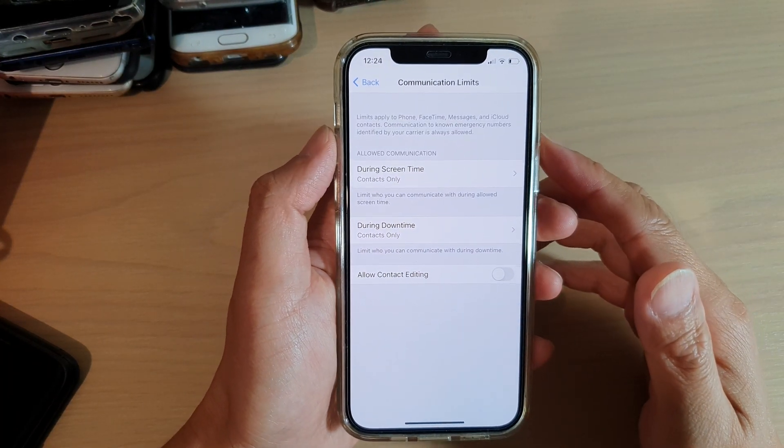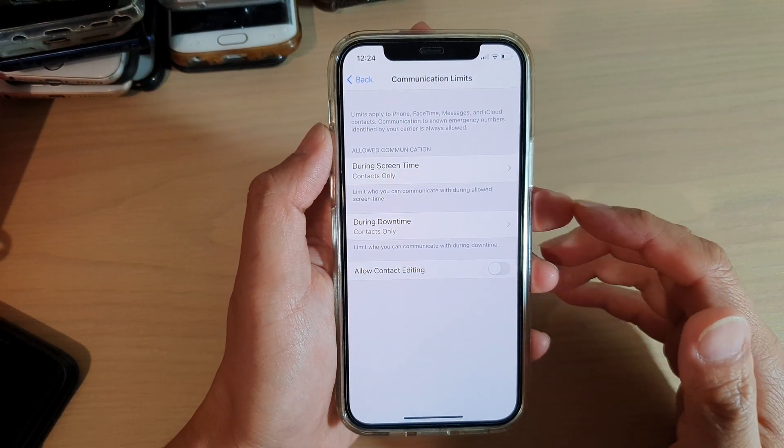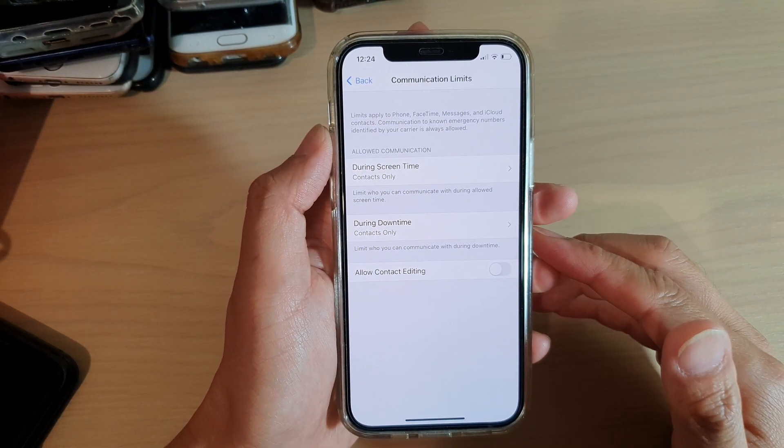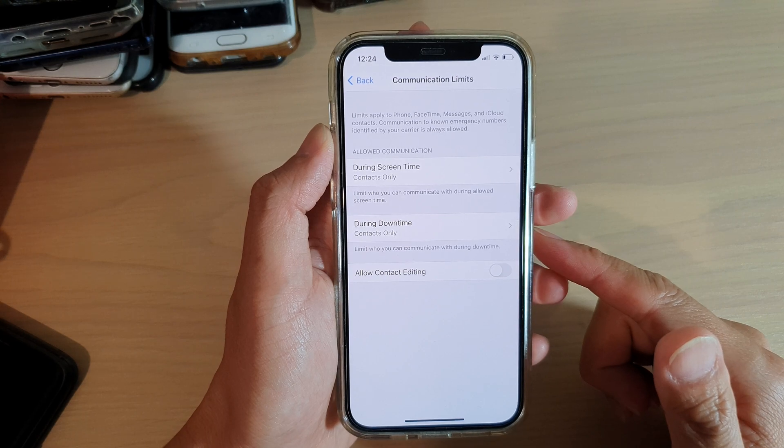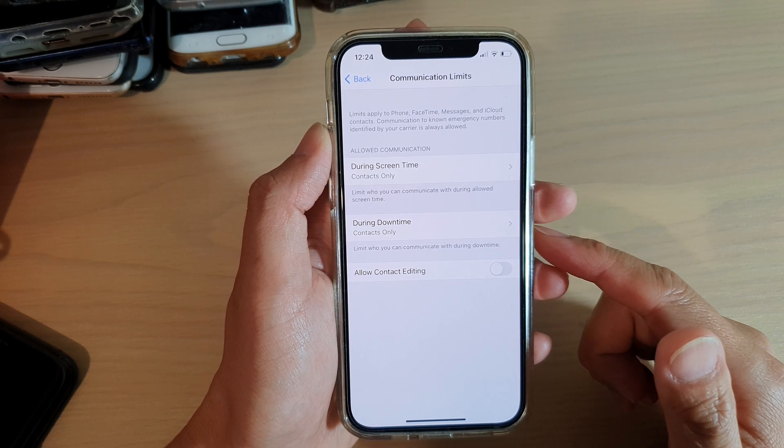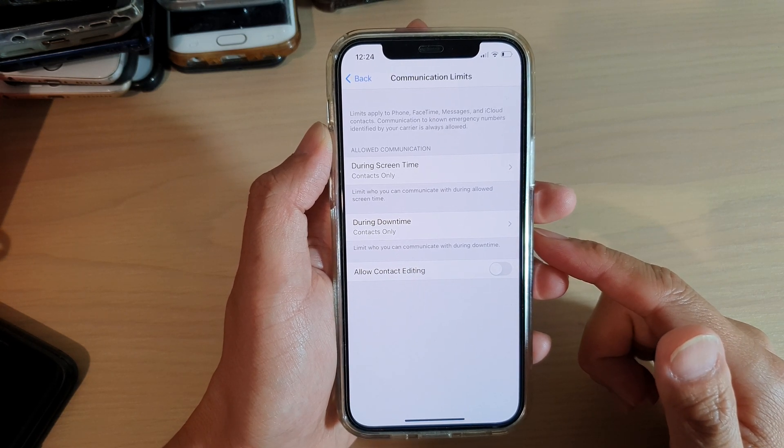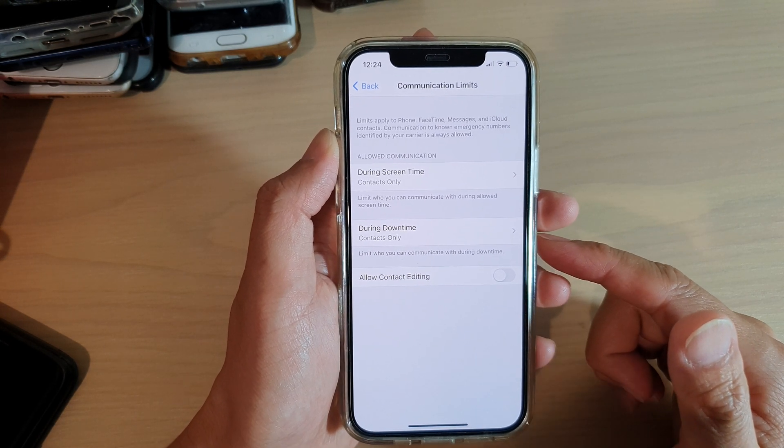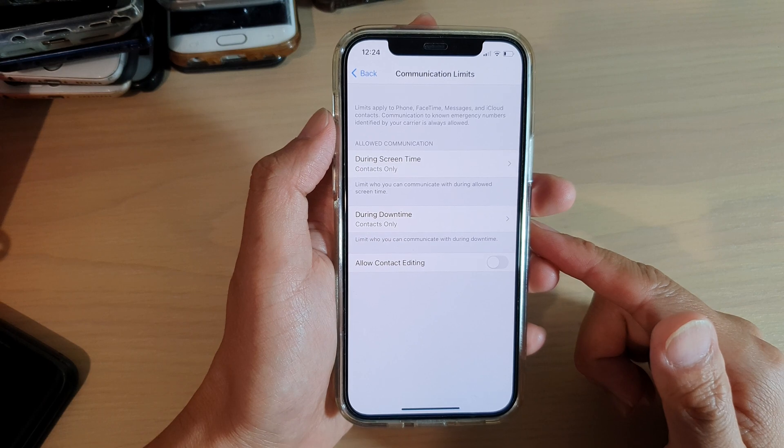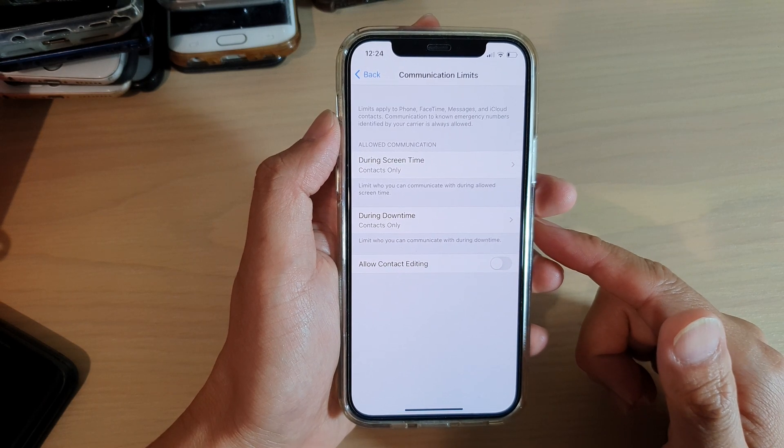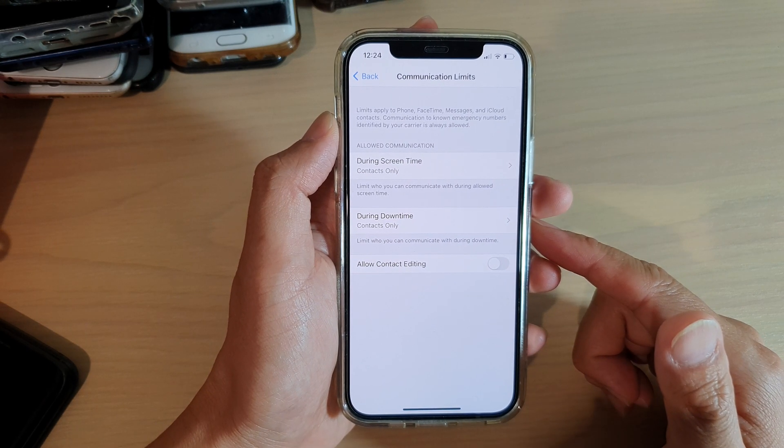Hi, in this video we're going to take a look at how you can set limits of who you can communicate with during downtime on your iPhone 12 or iPhone 12 Pro.